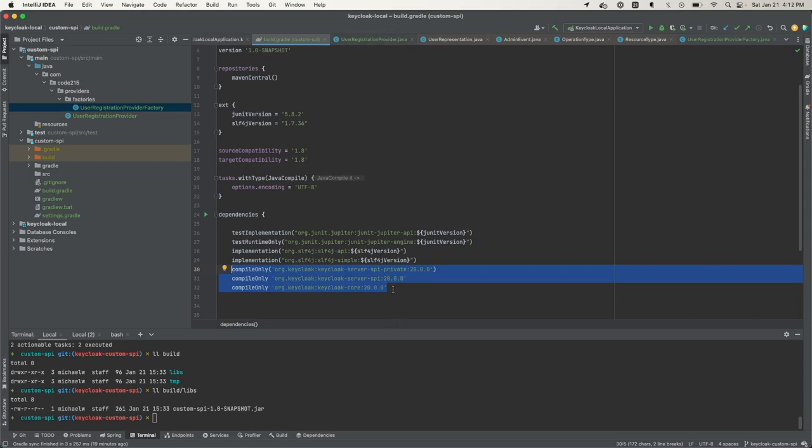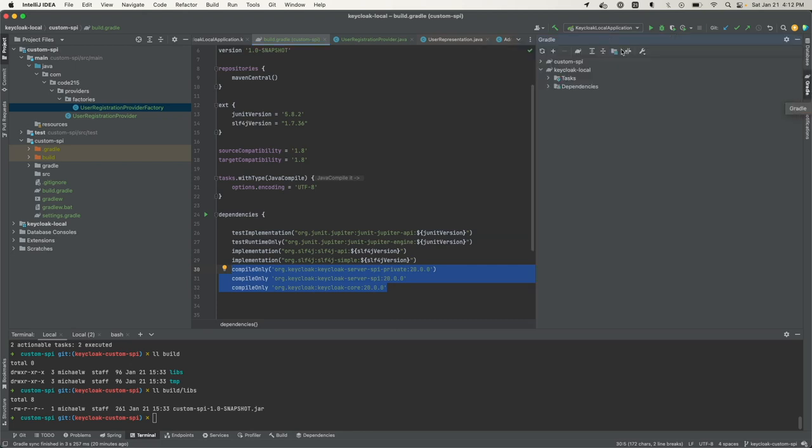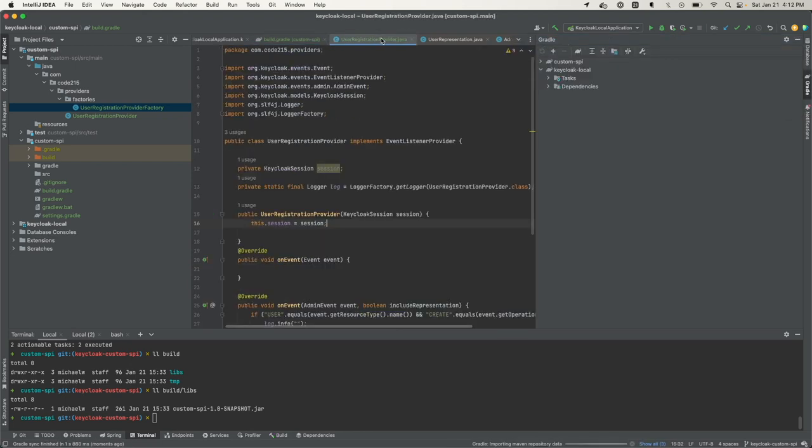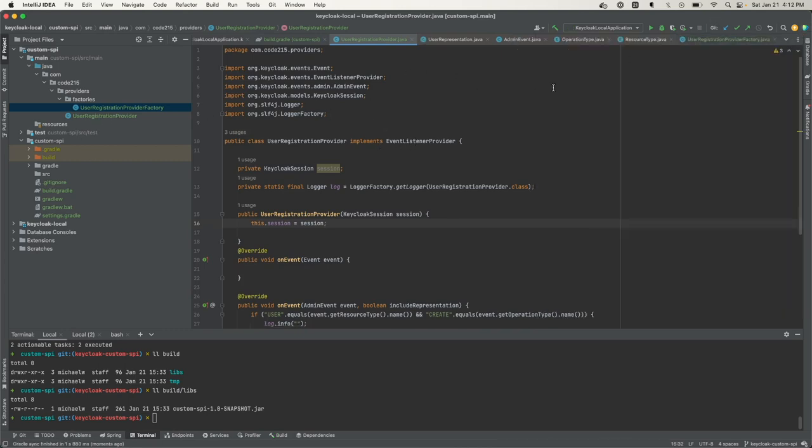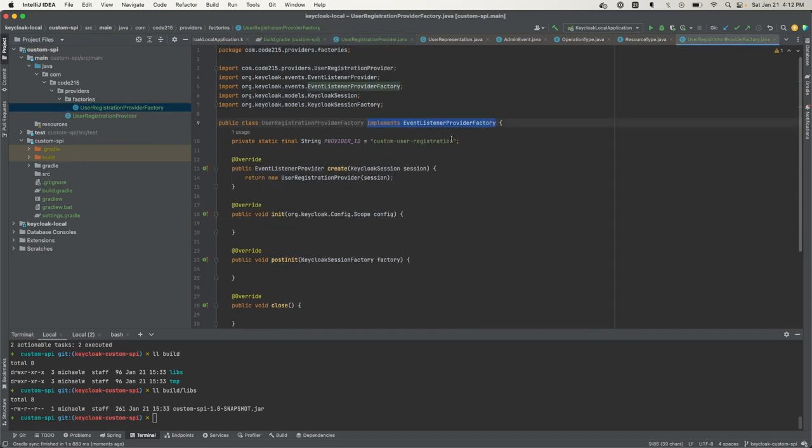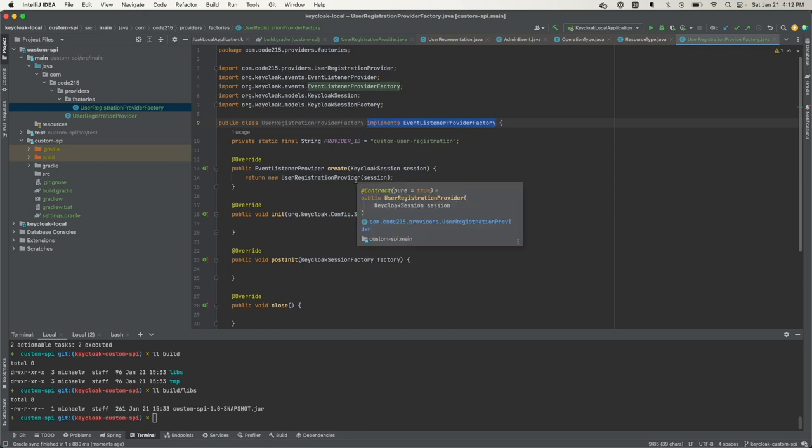These are the ones you need to implement the provider and provider factory. Once I added these, I came and refreshed my Gradle. They popped up in my dependencies and I was able to reference them here. When that was done, I created this provider and provider factory.